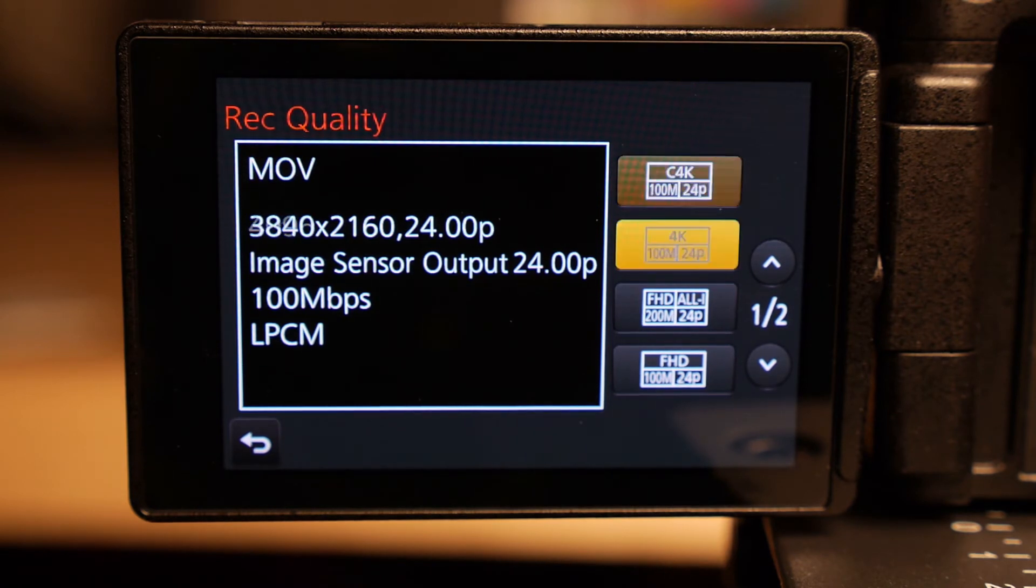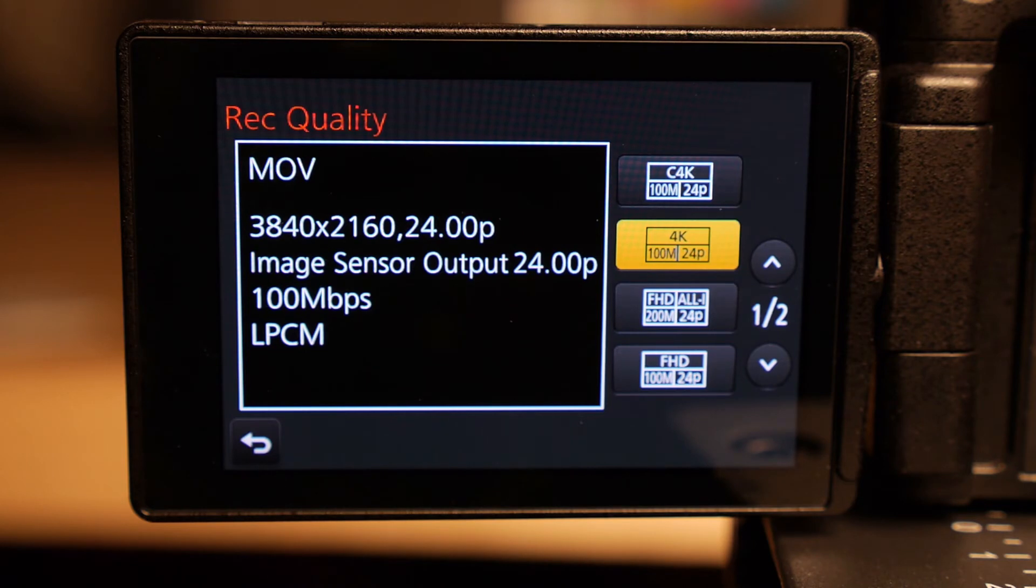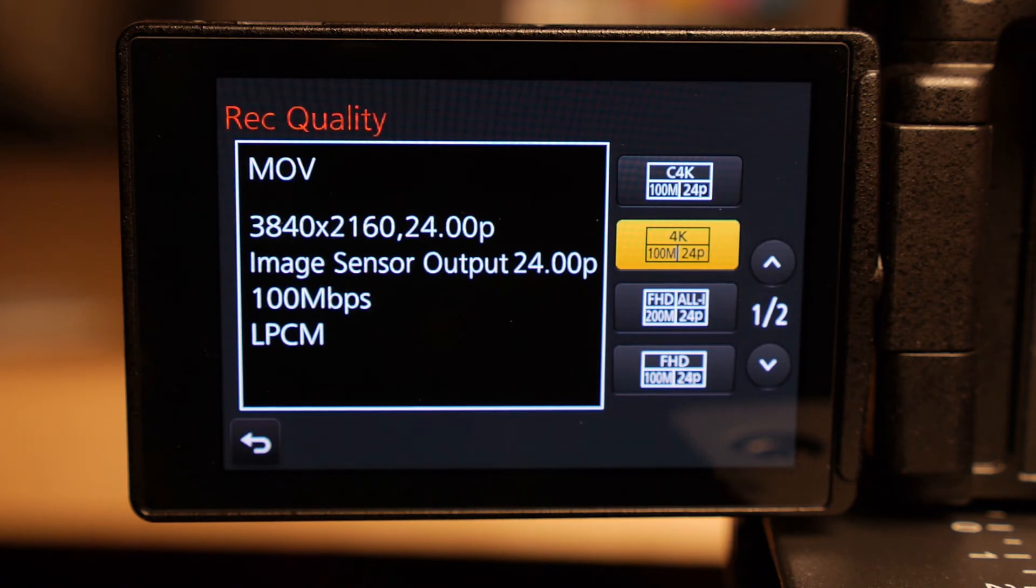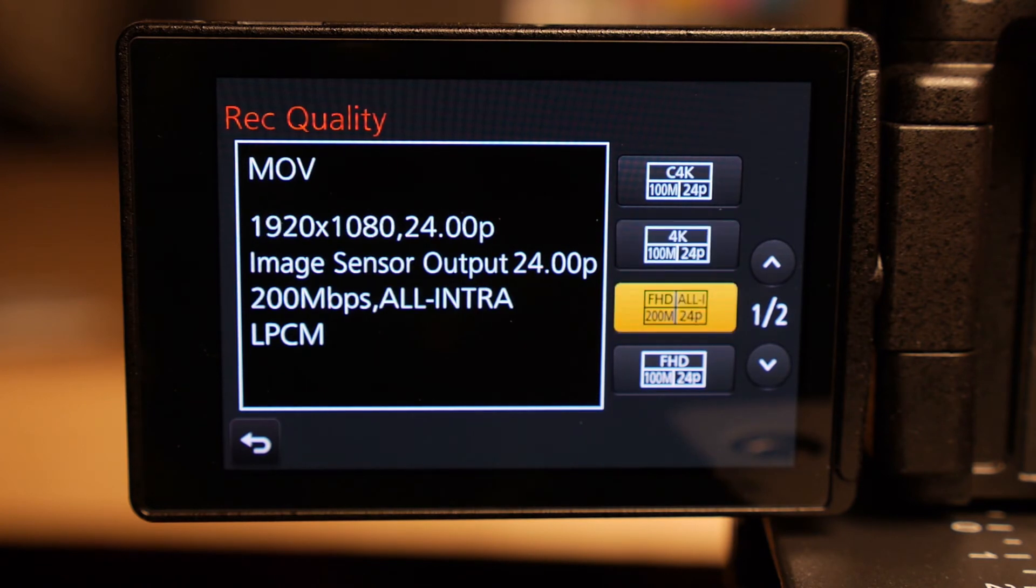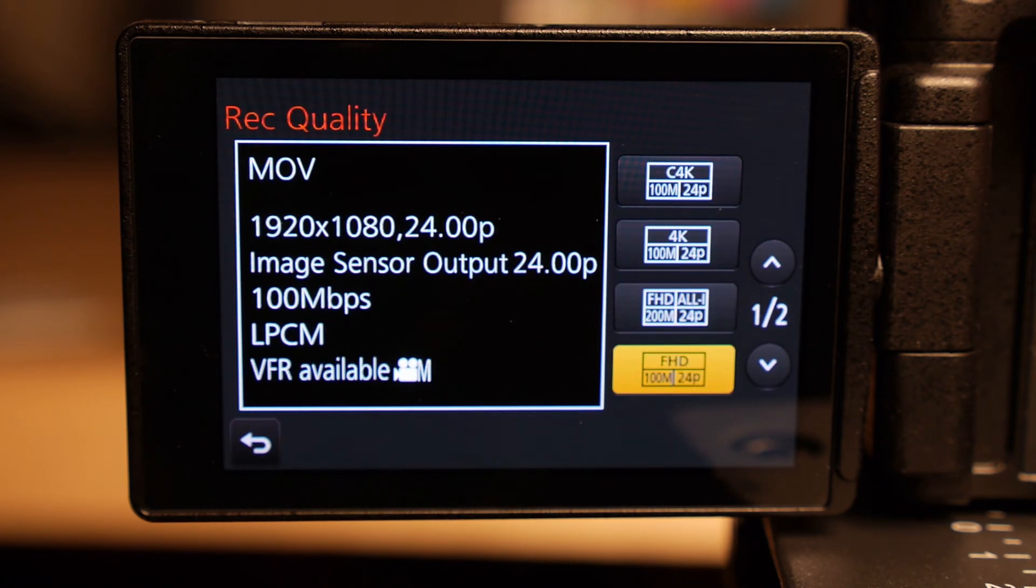So here you can also do the 24.00p in Ultra HD, which is the 3840 by 2160. And under all these, you're going to get all of your different image sizes at the 24p setting.